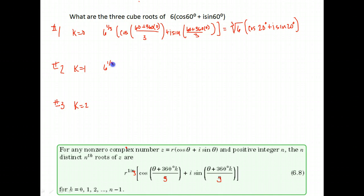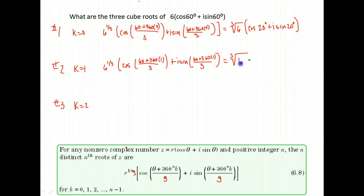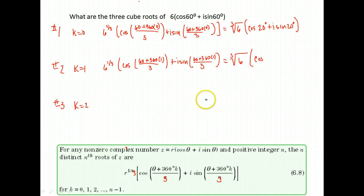Again, six to the one-third, cosine of 60 plus 360 times one, divided by three. I'm glad we have De Moivre's theorem that helps us out with this — without it, this would be a much more difficult process. So again, we have the third root of six on the front. For our angle: 60 plus 360 plus 360 divided by three — that's 420 divided by three — equals 140 degrees, plus i sine 140 degrees.